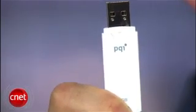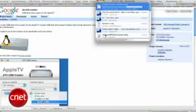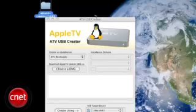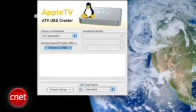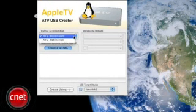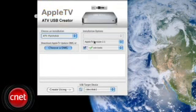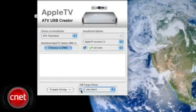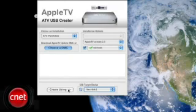Let's get started on the mod. Make sure you have your Apple TV turned off, then make sure you have a USB stick with at least one gigabyte of space. Download the ATV USB Creator from Google Code. Insert a bootable USB drive into your Mac and run the ATV USB Creator. Select ATV patch stick and make sure the XBMC and Boxy plugins are selected. Then make sure your USB drive is selected and press Create.